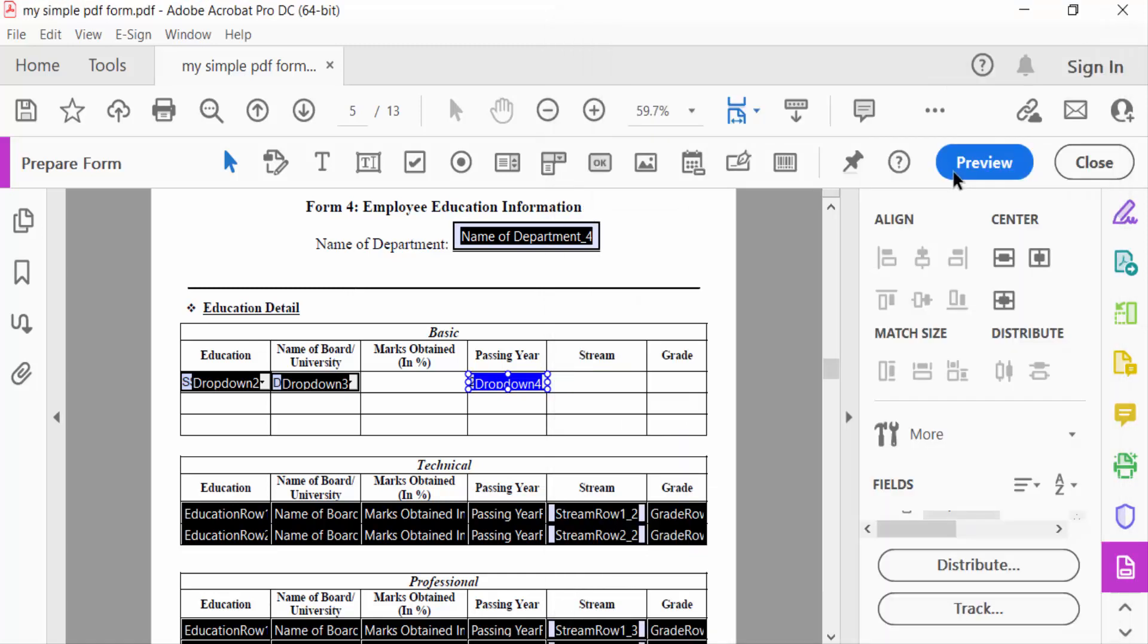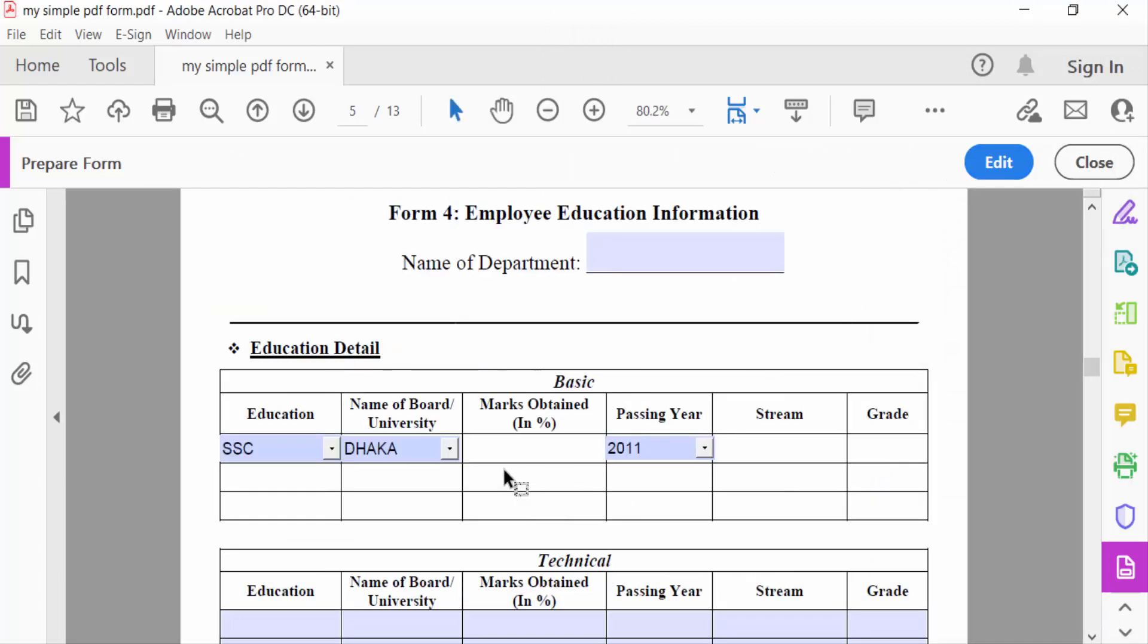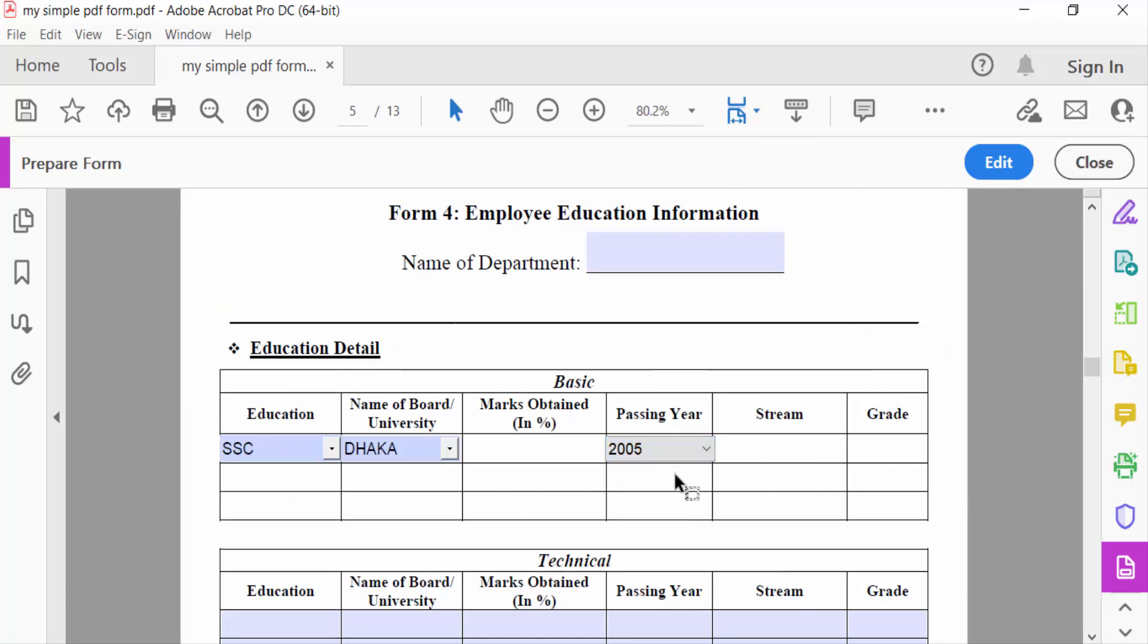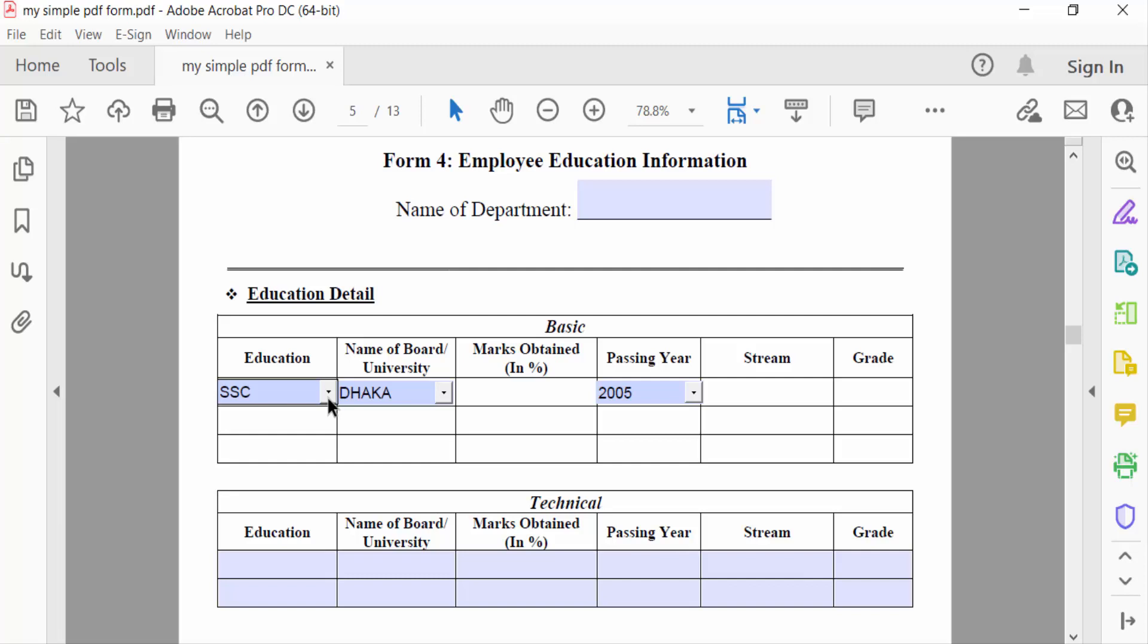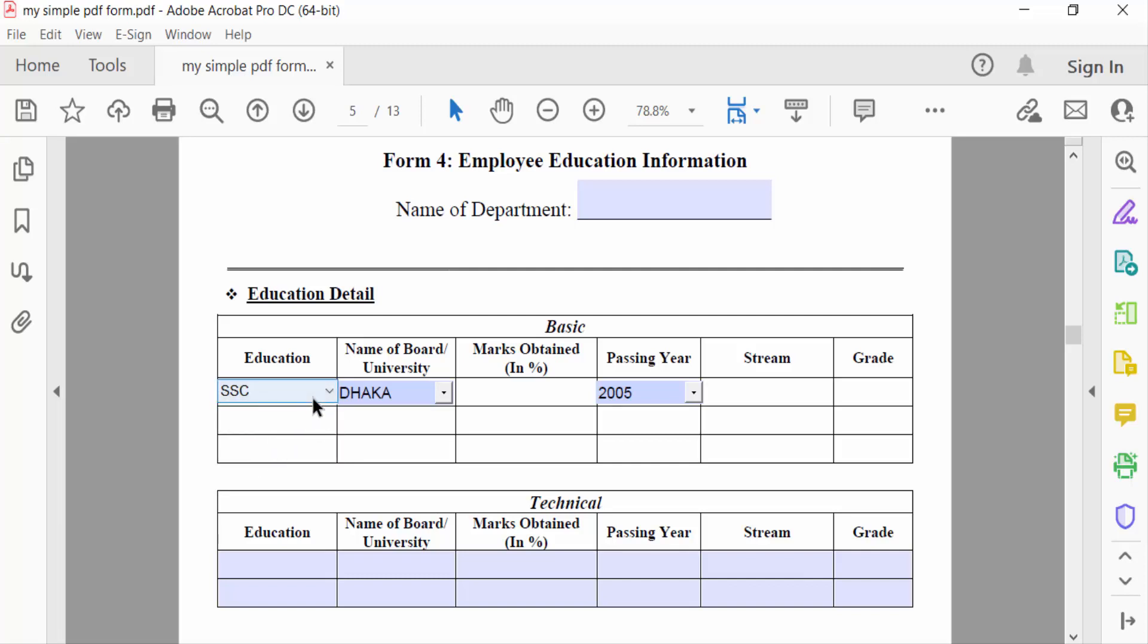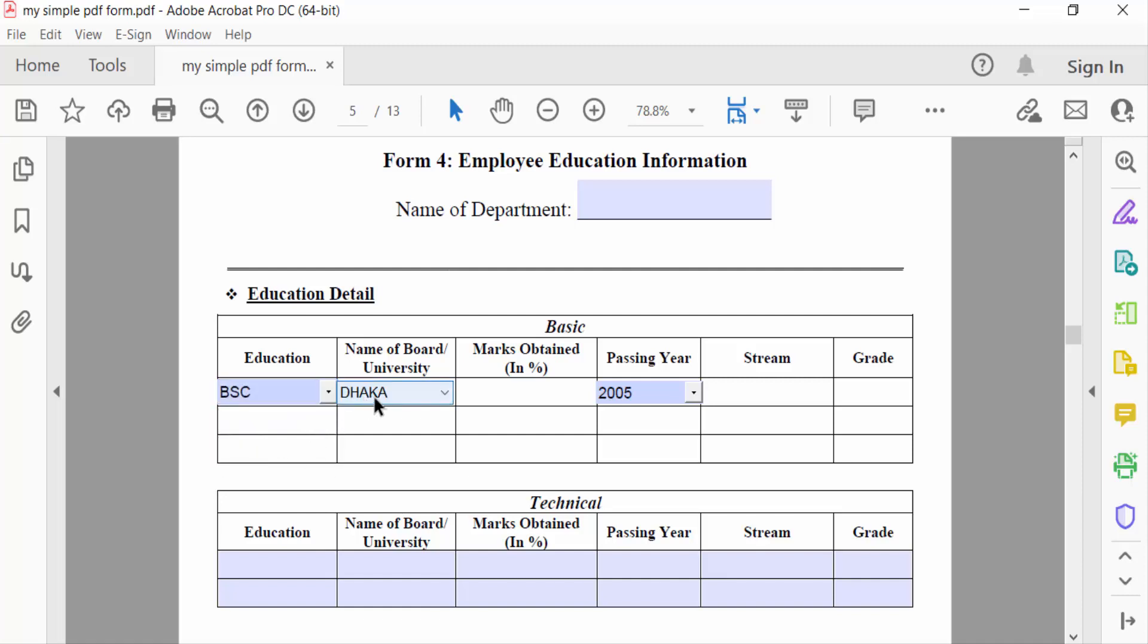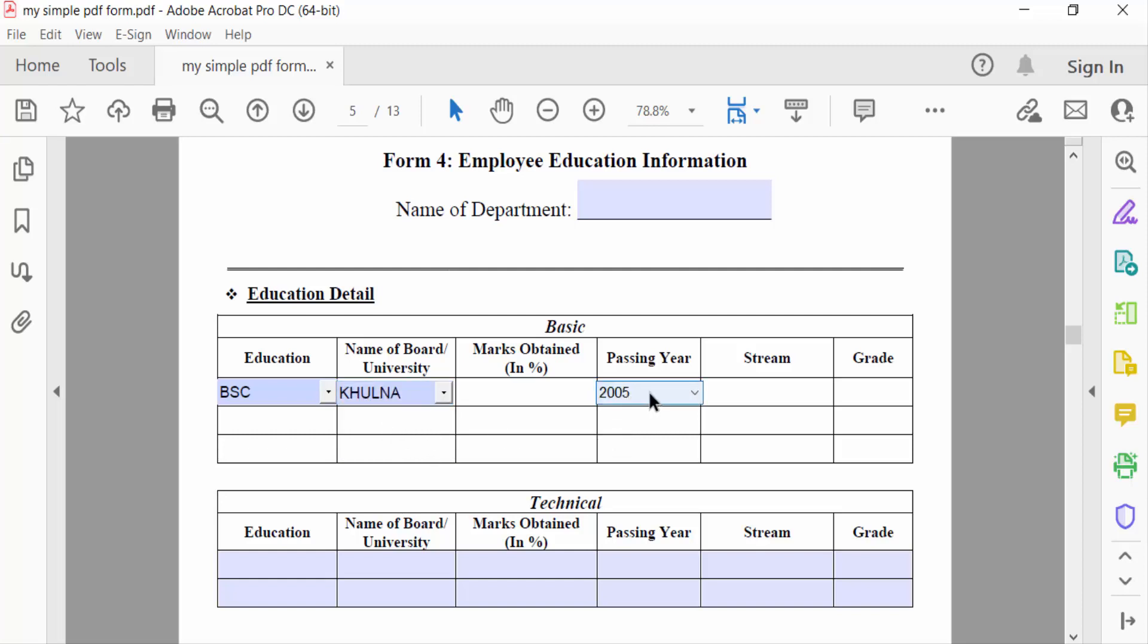Now I go to Preview to see this drop-down list. I select Education as SSC, Passing Year as 2005, and close. You can now select the drop-down menu and choose the drop-down items. This is the passing year field.